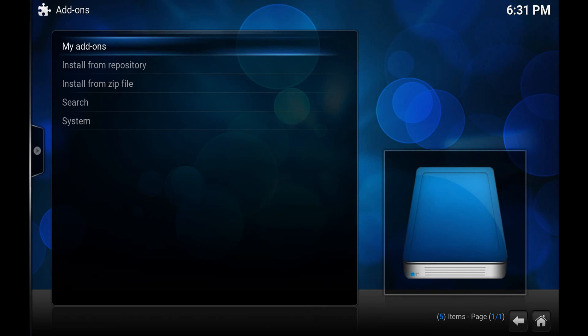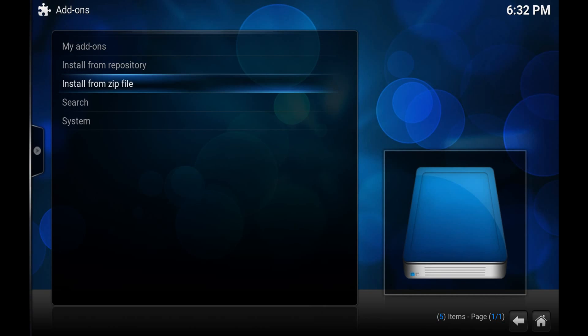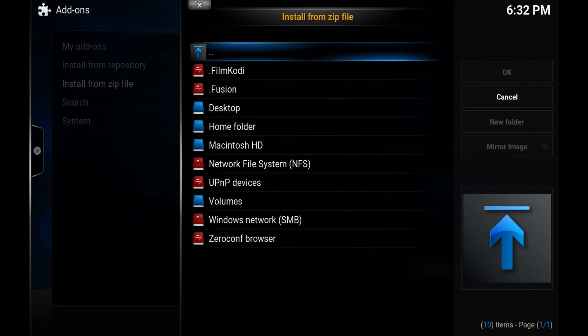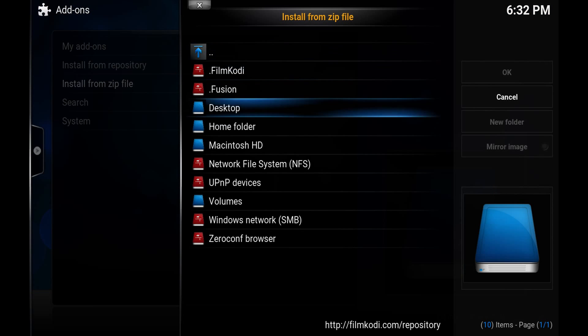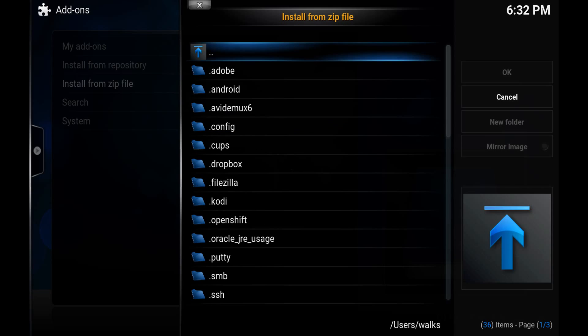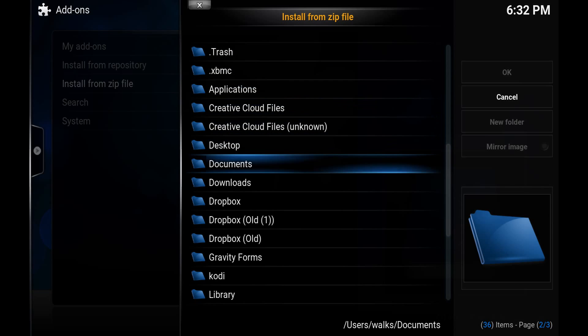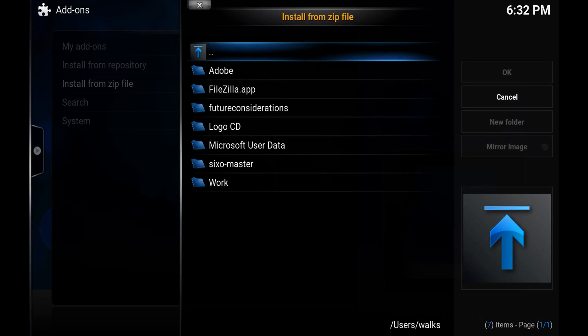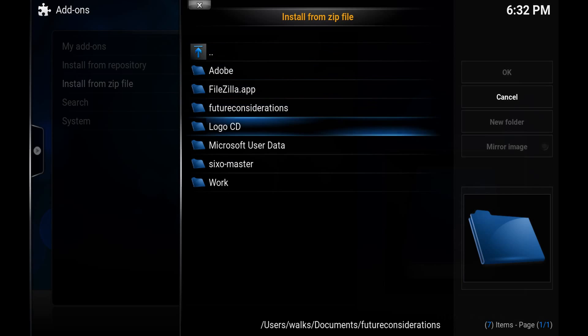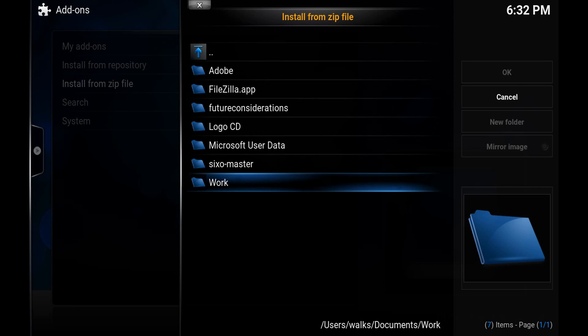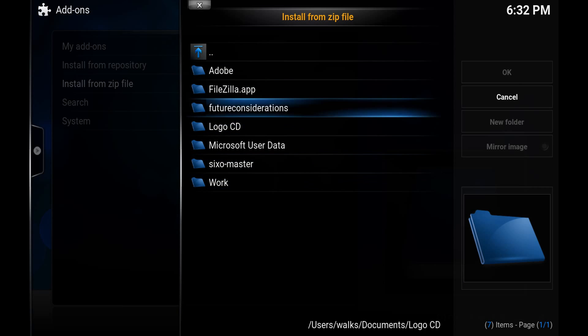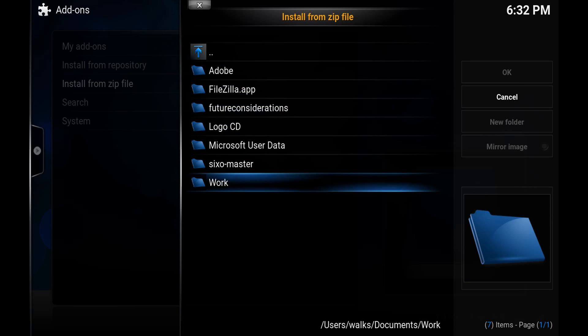So again from here now we just back out, we go Install from Zip File, let's go through the home folder once more. I'll go to my desktop.